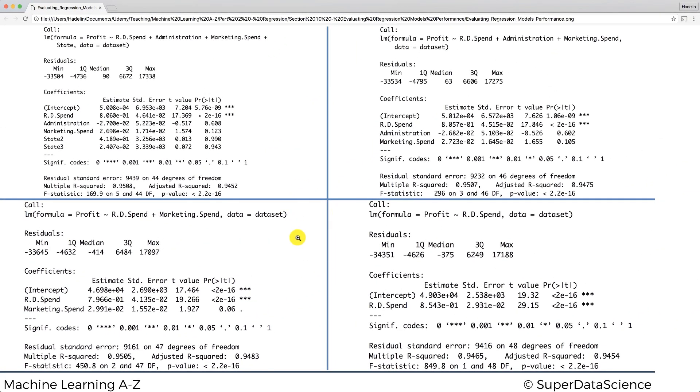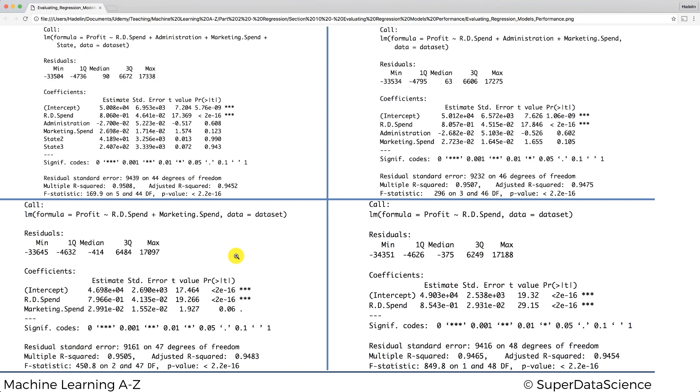So that's how you interpret coefficients with a linear regression. It's very simple. Just remember about that per unit trick, or tip I guess, because if you forget about that you can make the wrong conclusions. Otherwise it's all pretty simple. The last thing that I wanted to mention here is that...